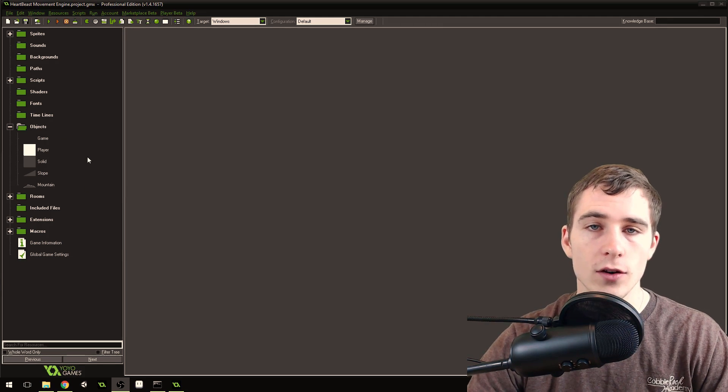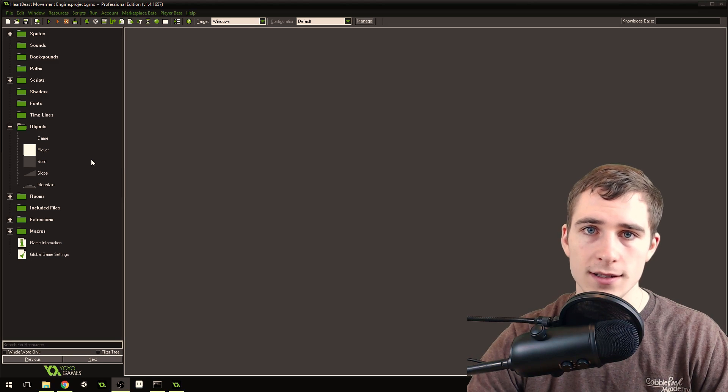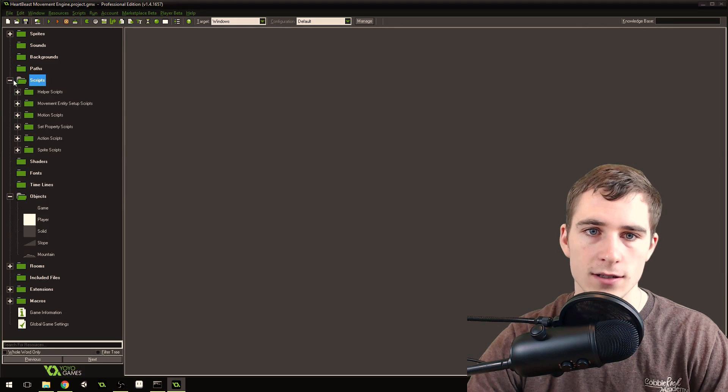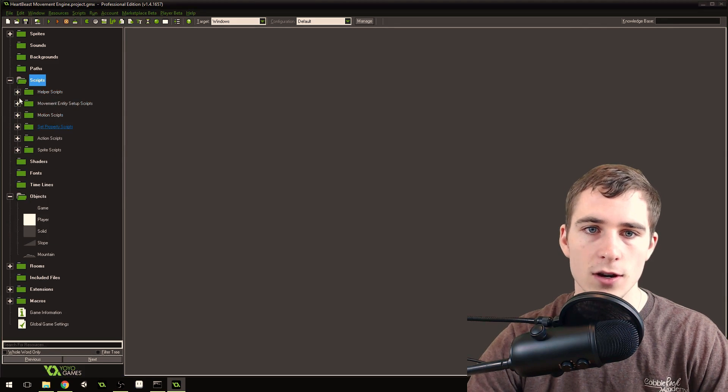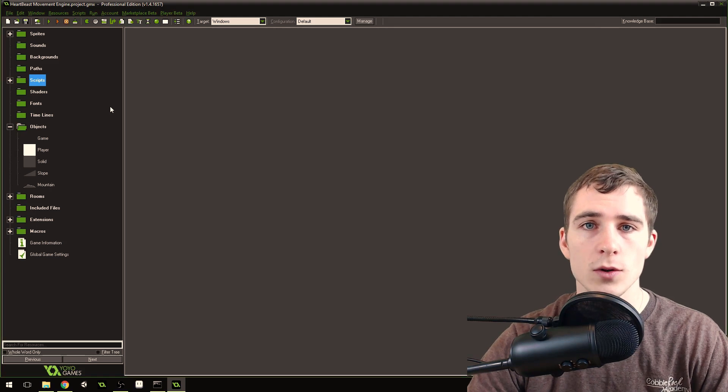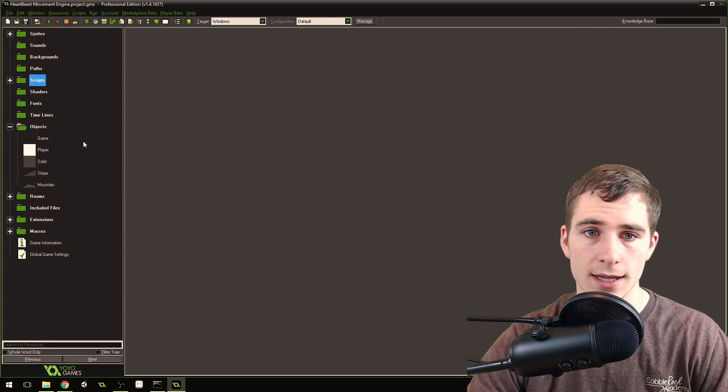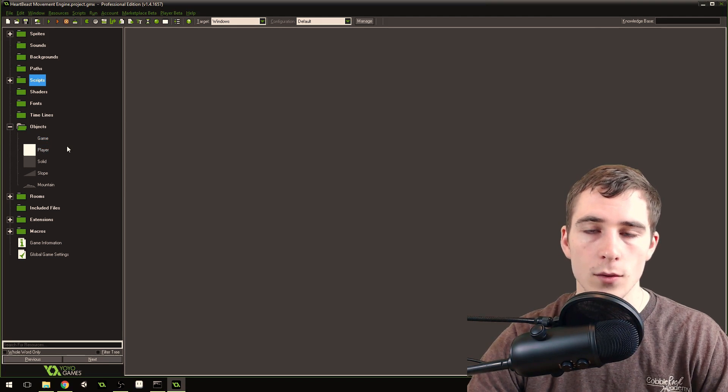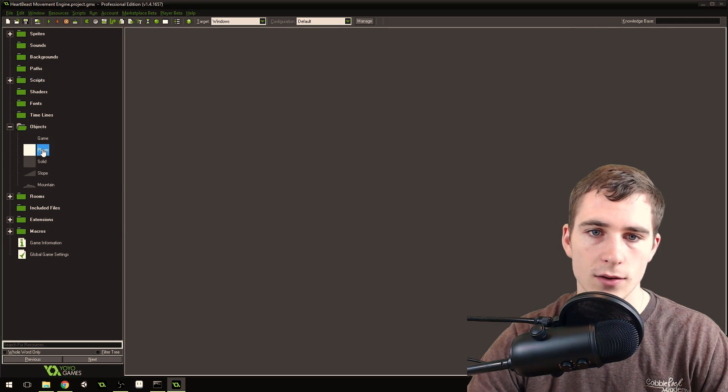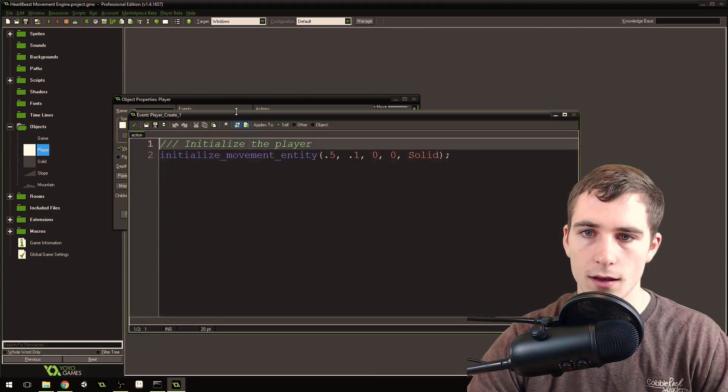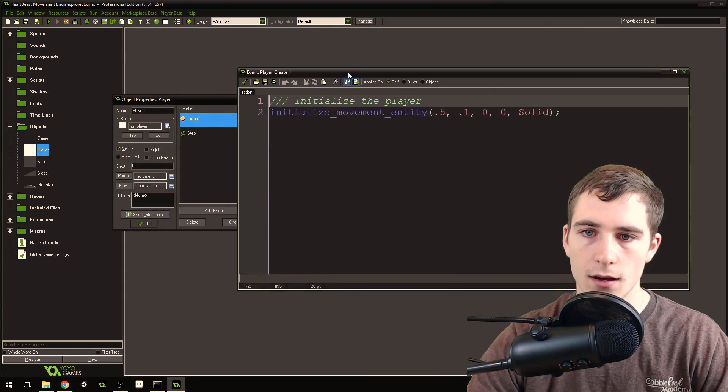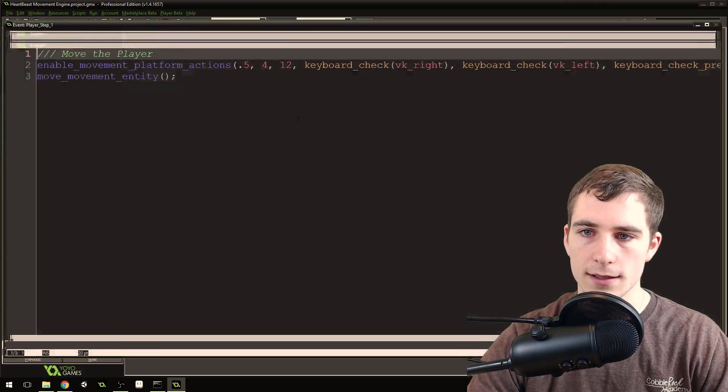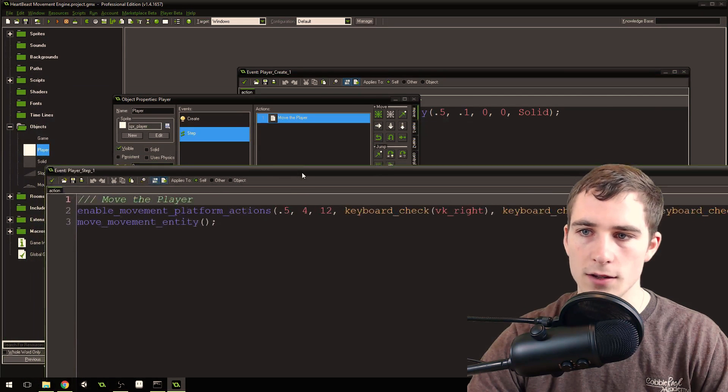If you don't know what my HeartBeast movement engine is, it's a little engine that supplies some scripts for you that you can use to create smooth movement inside of a game in Game Maker. With only three lines of code, you can create some movement for a platform game.